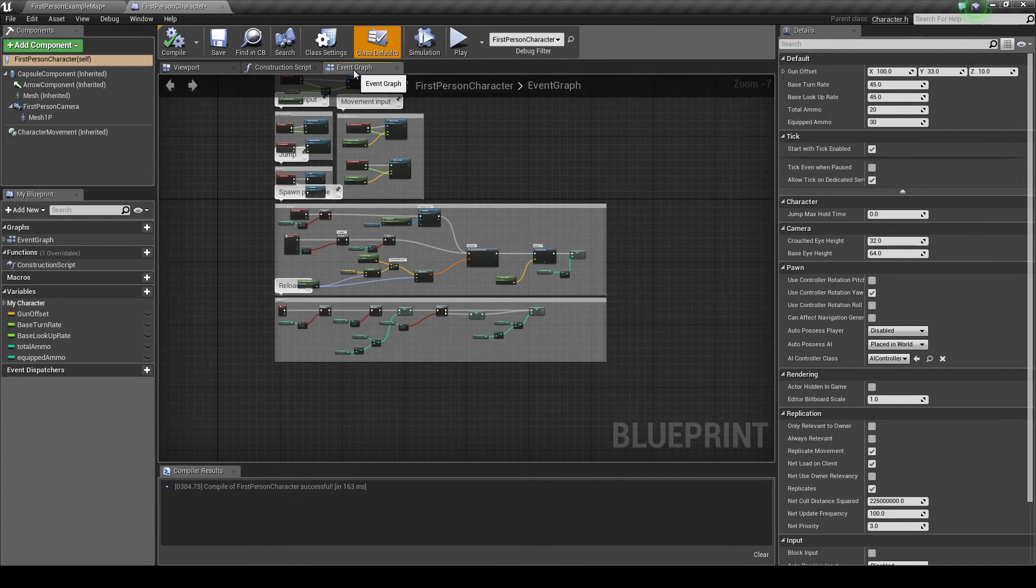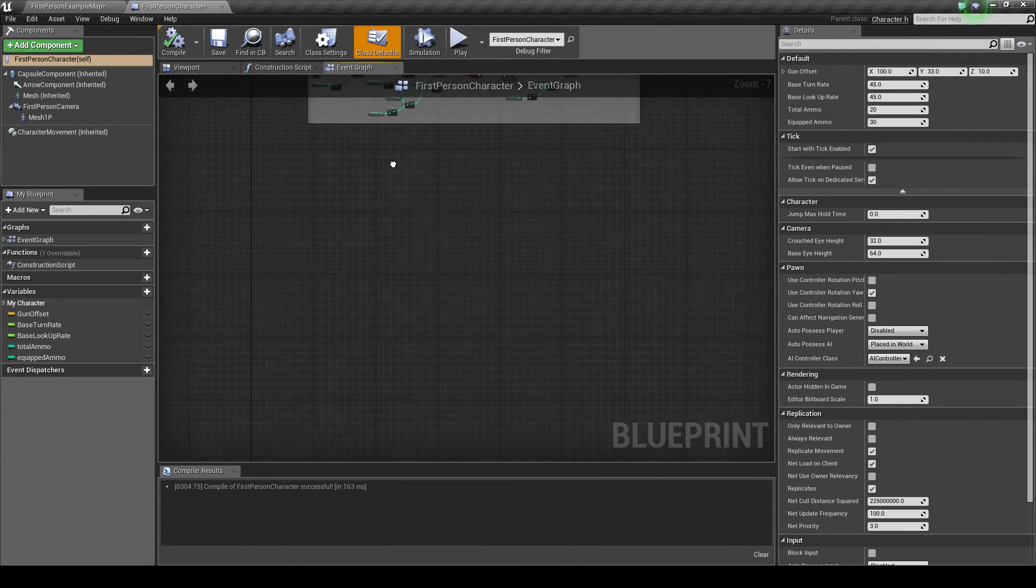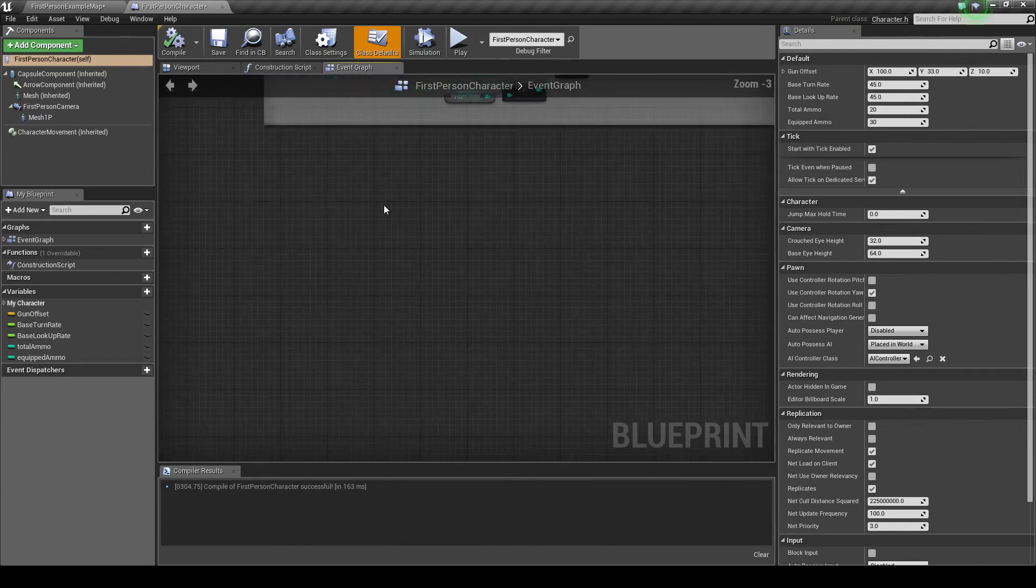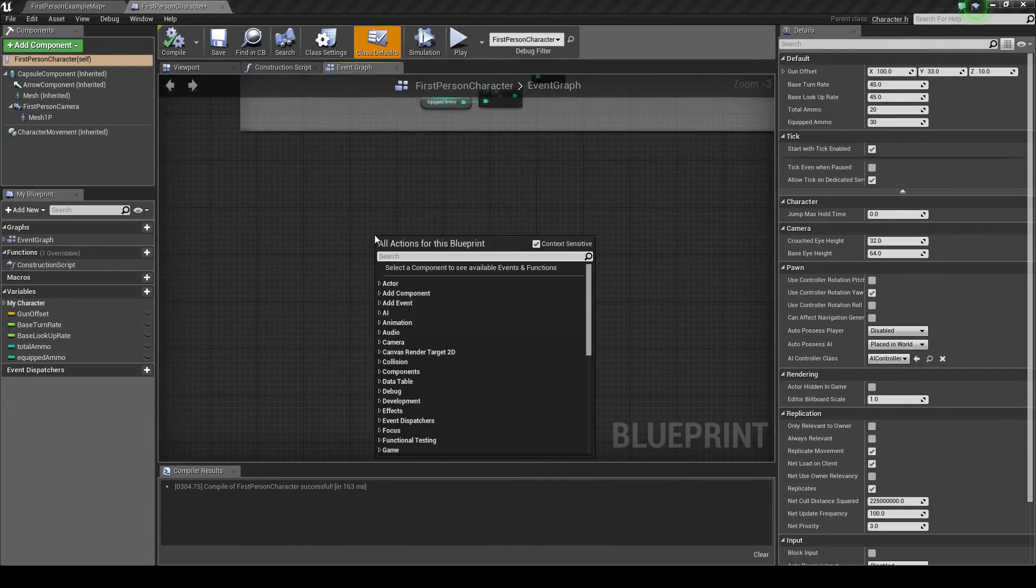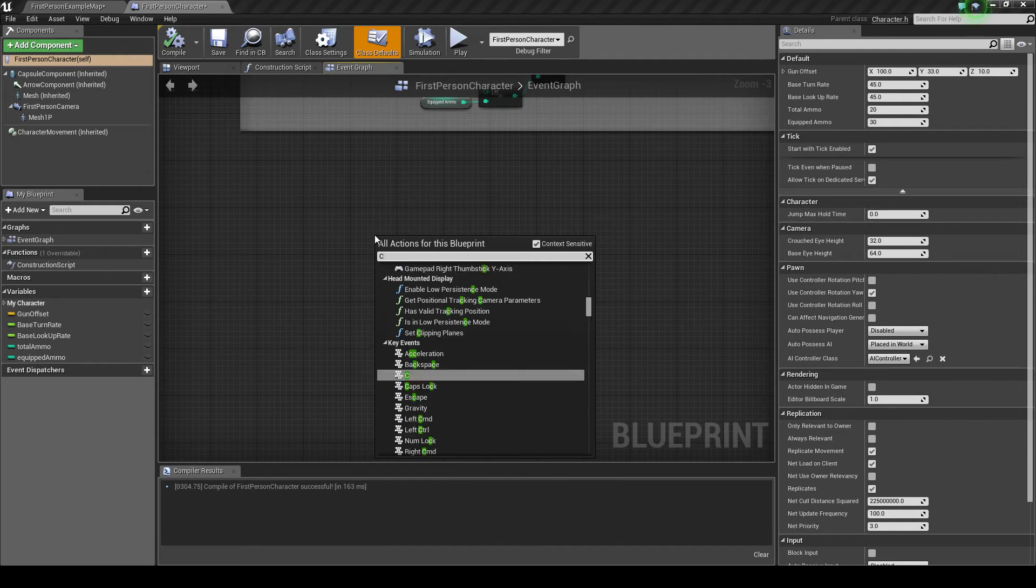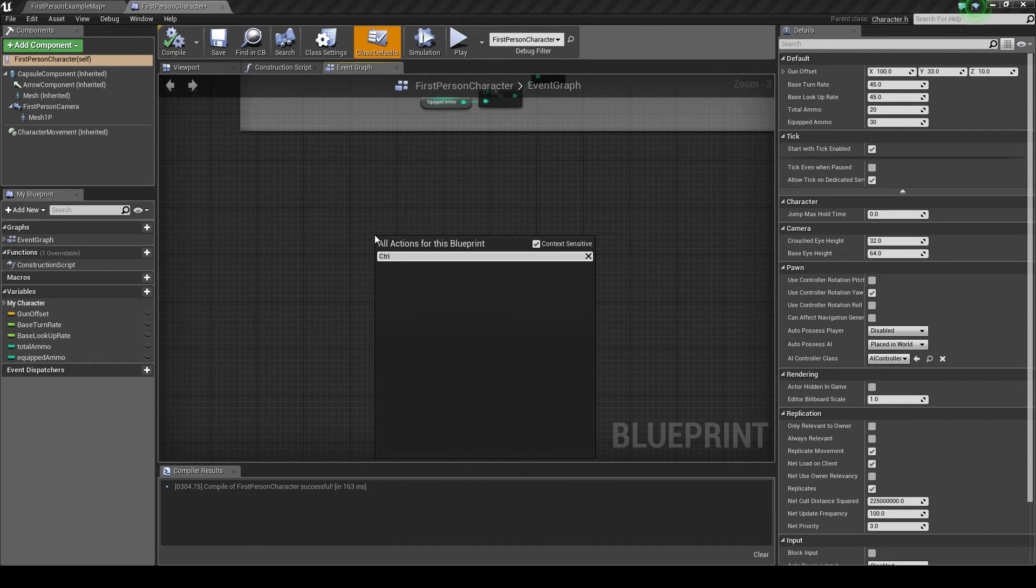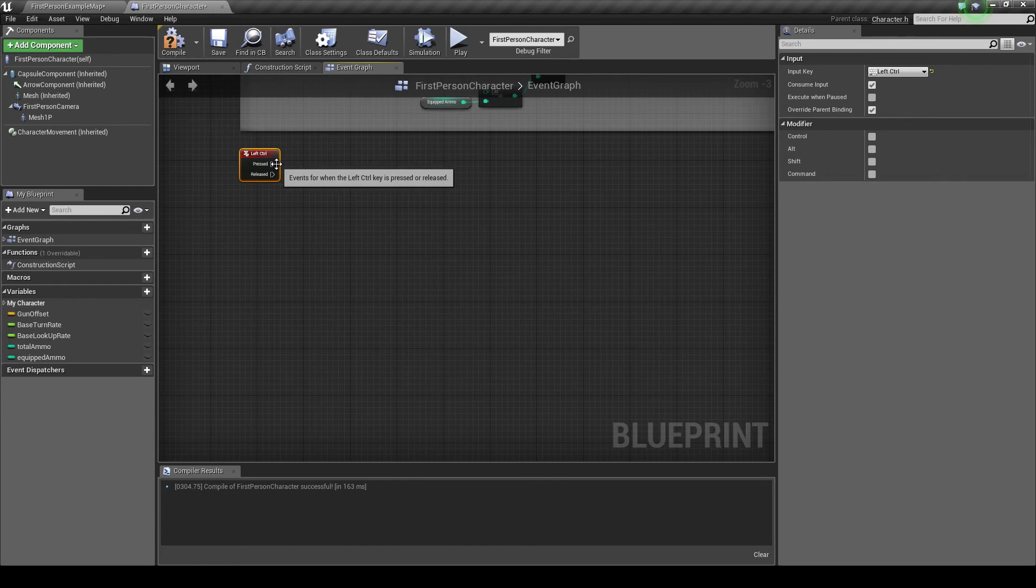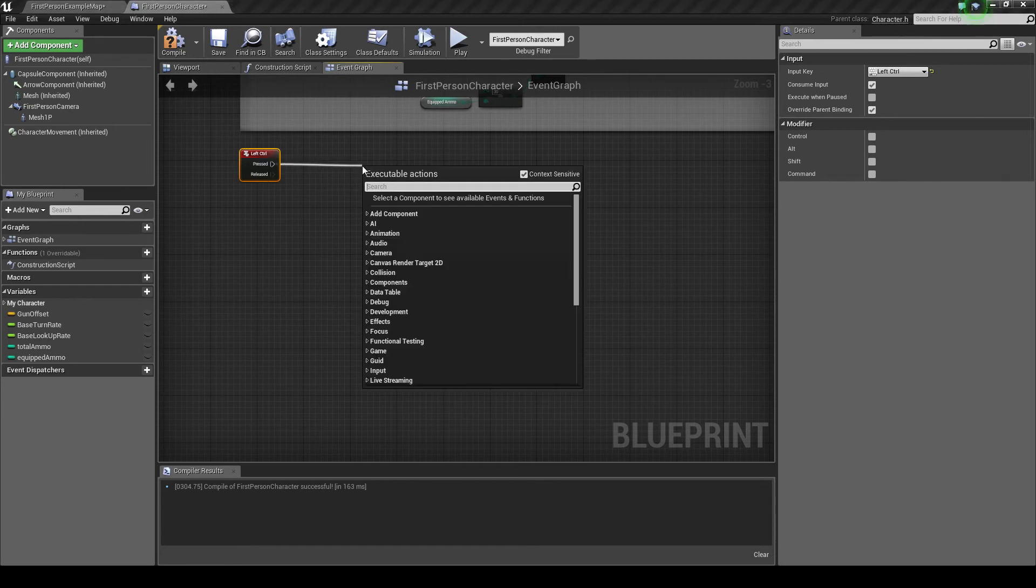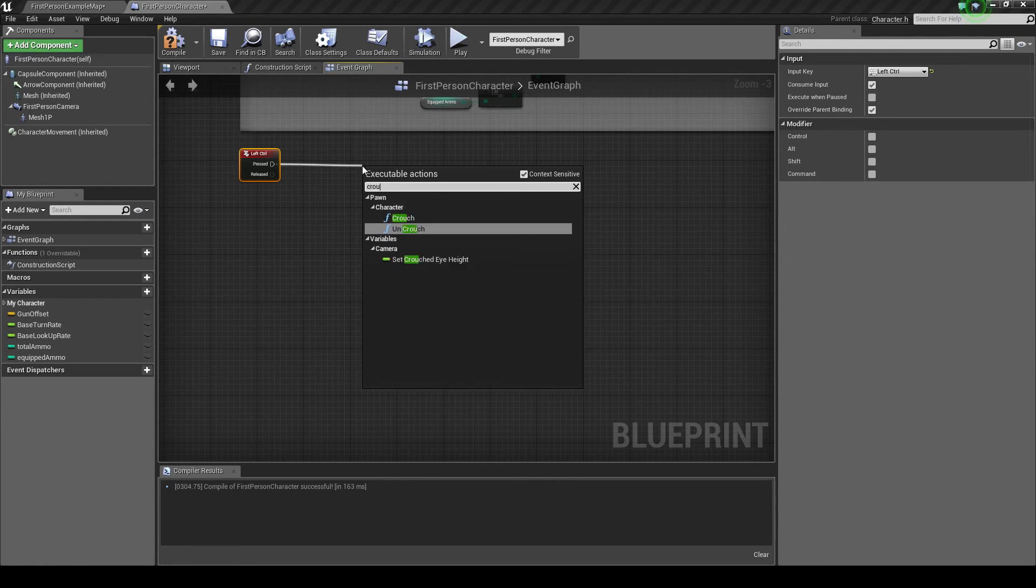So now we're going to want to go to event graph. And we're going to right click and you can use whatever button you want, but I'm going to use control. I'm going to use the left one. And then I'm going to come off pressed by dragging, letting go and searching for crouch.